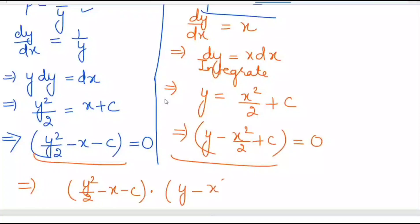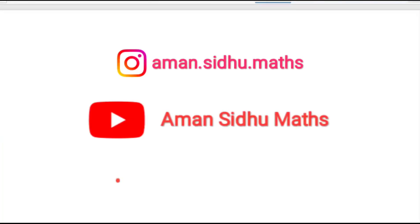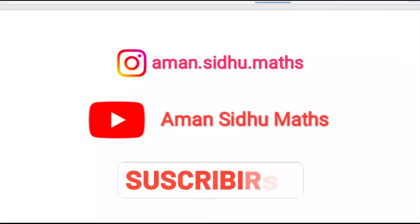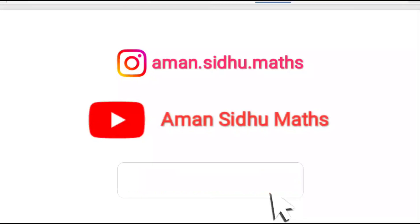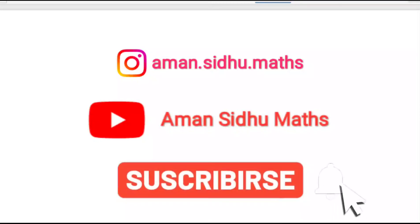This is the required solution. I hope you liked the video. Like, comment, share, and also subscribe to the channel. Thank you for watching.